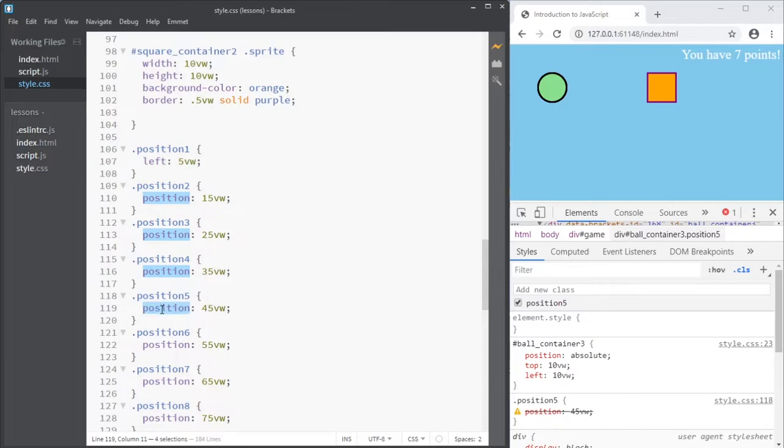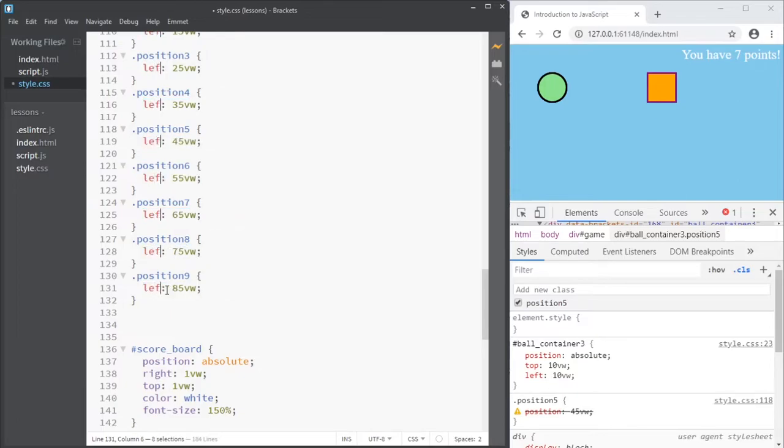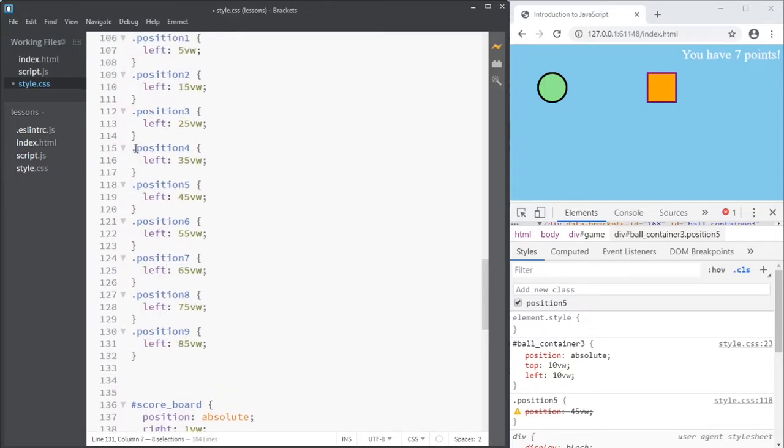Have I been drinking? This should be left. Luckily, if I have made a lot of mistakes, I can hold control or maybe it's command on Mac, and I hold it in and I double click each one, and then I just write the new value and all of them change at once.